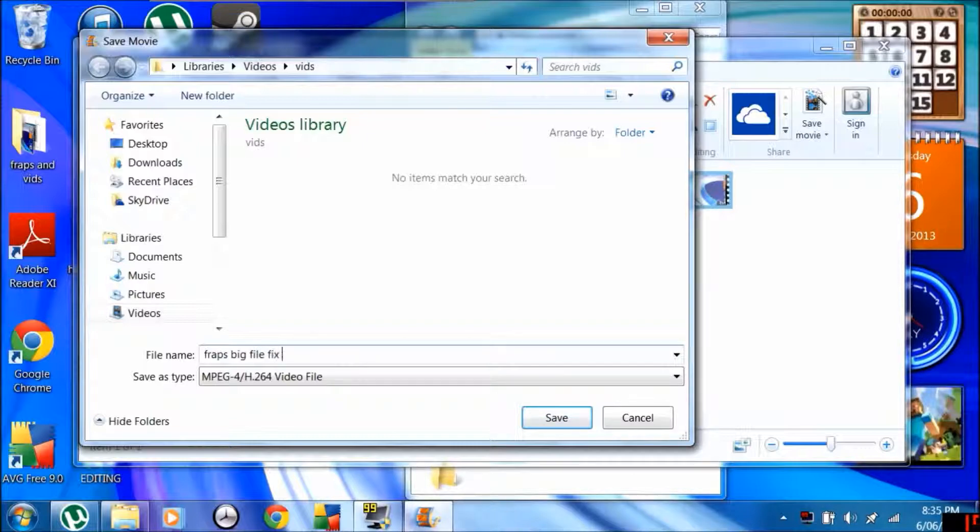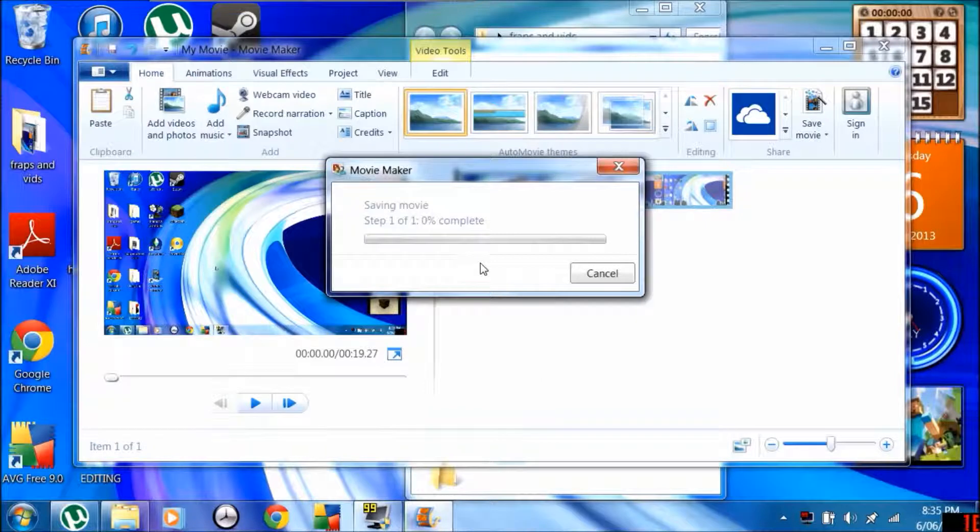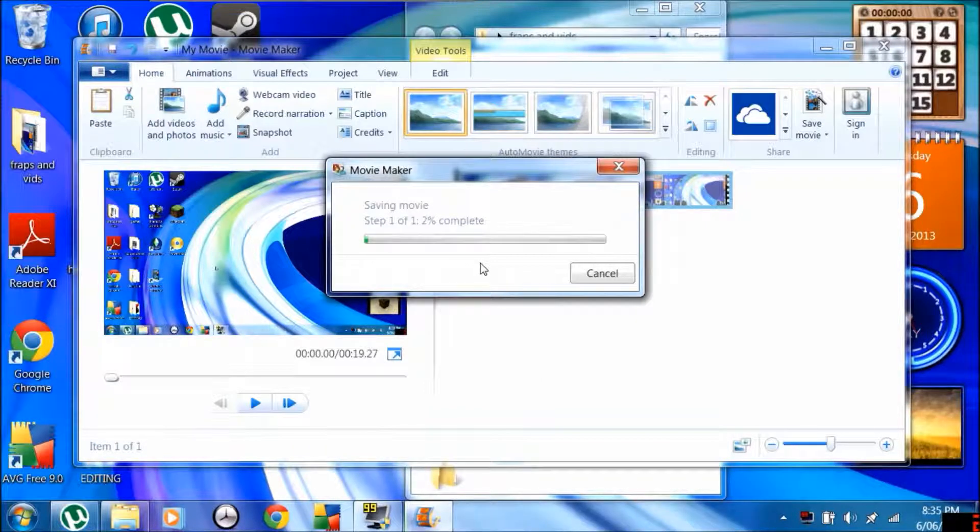Fraps big file fix, and go like that. This might take a while, so I'll stop the video. Should be good.